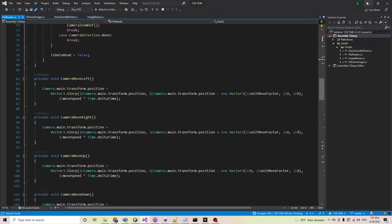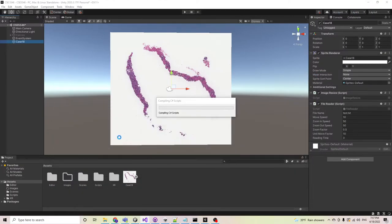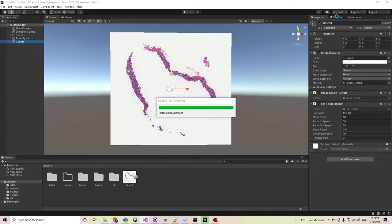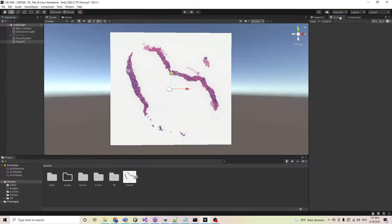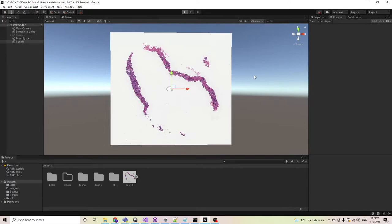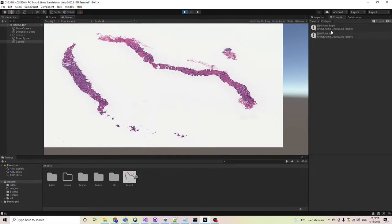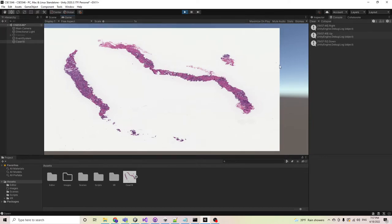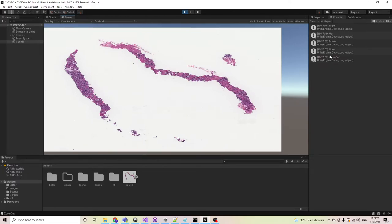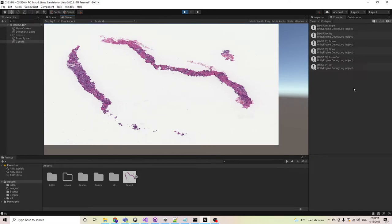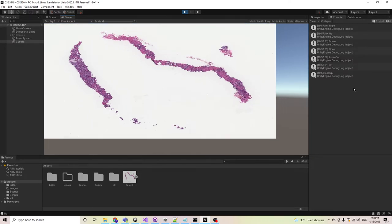As you can see here in the console, when I start the program, when the user is looking at the right side, the image will be moving to the right side. If the user is looking up, the image will go up. If the user is looking down, the image goes down. We also have zoom in and zoom out.